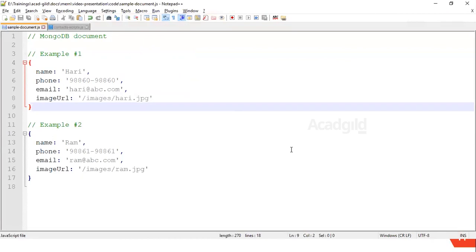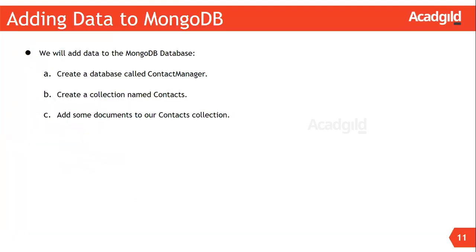A collection is analogous to a table in a relational database. A sample MongoDB document looks like this: assuming I would like to store the contact information of a person, the details include a name, phone, email, and image URL. They are stored as a collection of key-value pairs. Each key and value is separated using a colon, and the key-value pairs are separated using commas. The entire collection of key-value pairs is enclosed within braces, and this forms a MongoDB document.